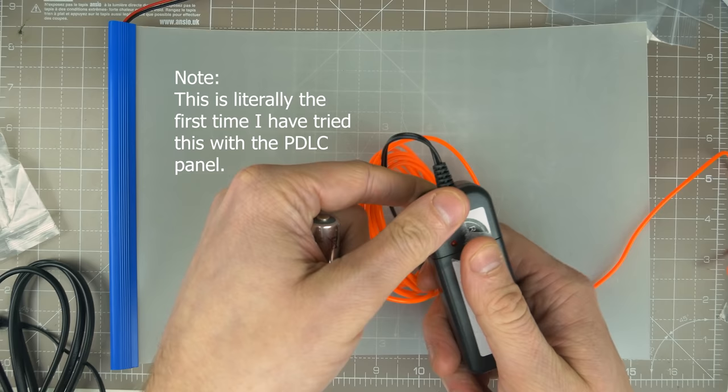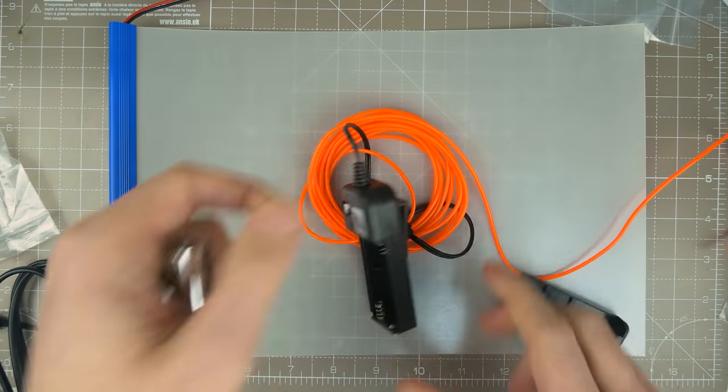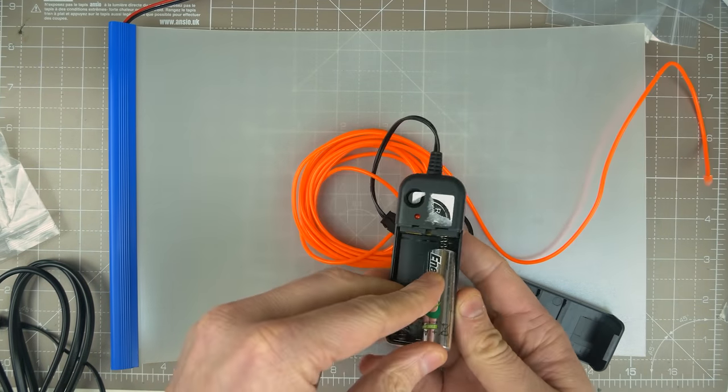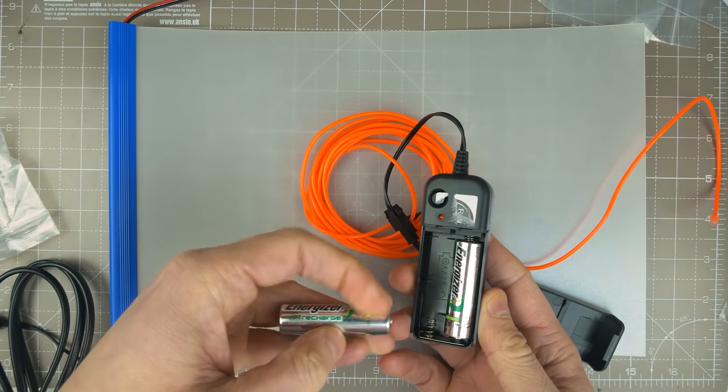So electro luminescent wire requires an AC voltage. I wasn't sure if that panel was DC or AC.